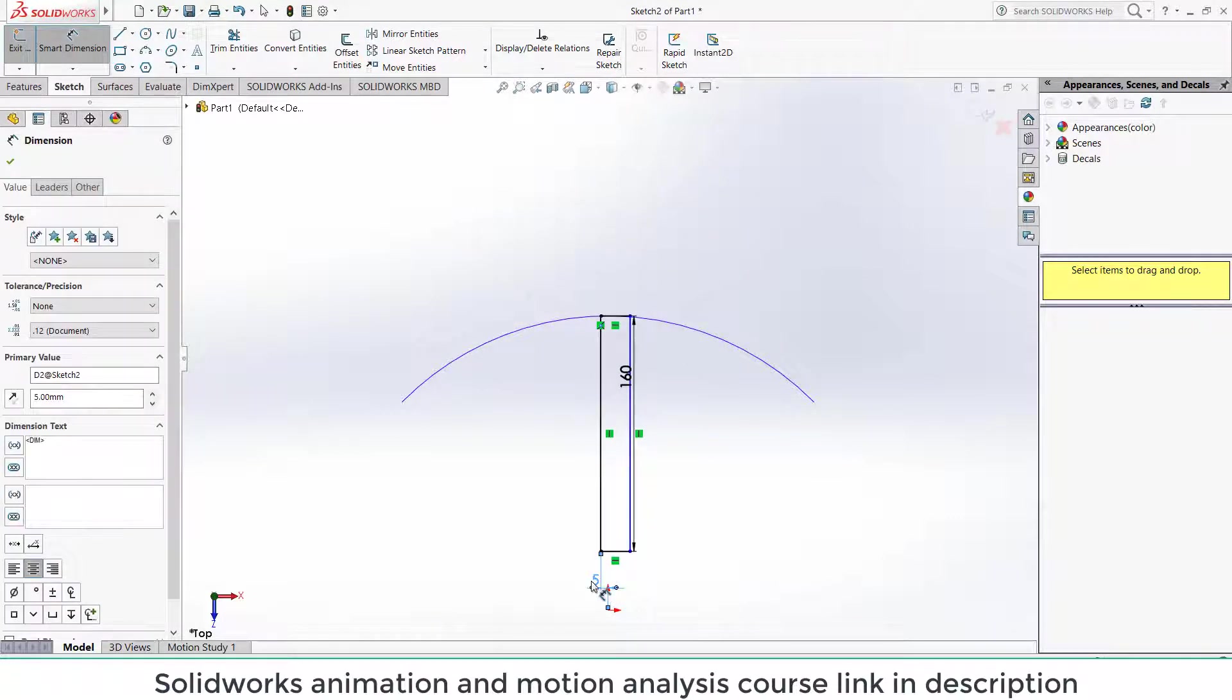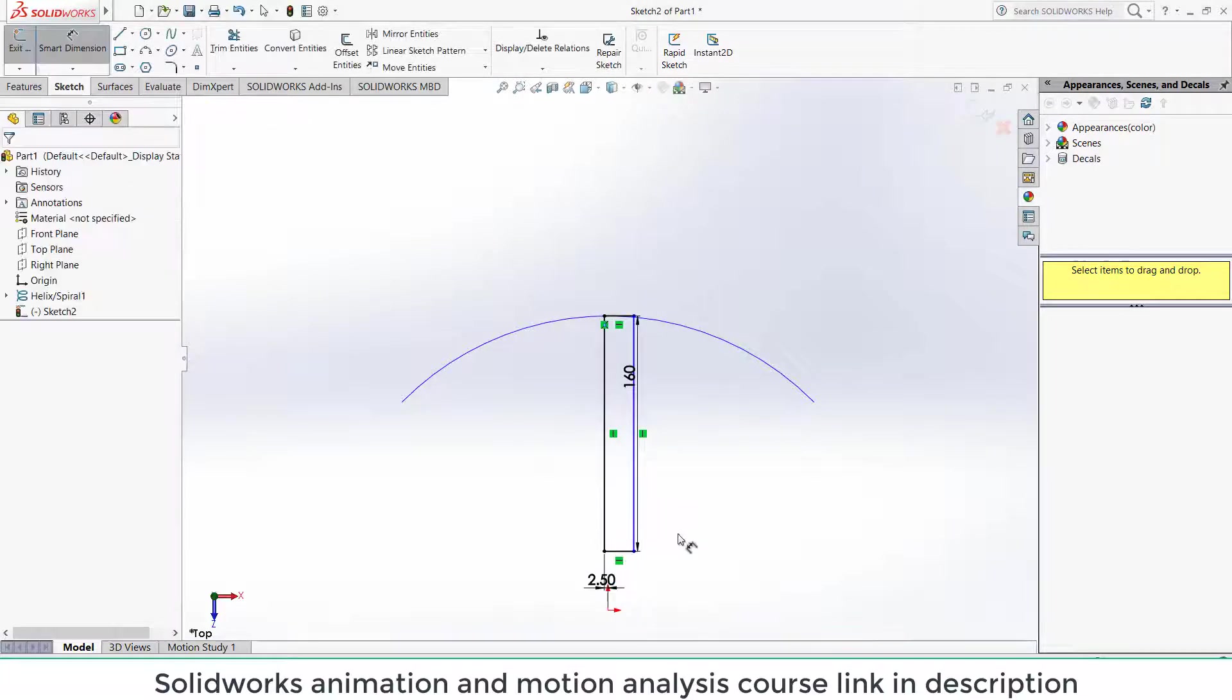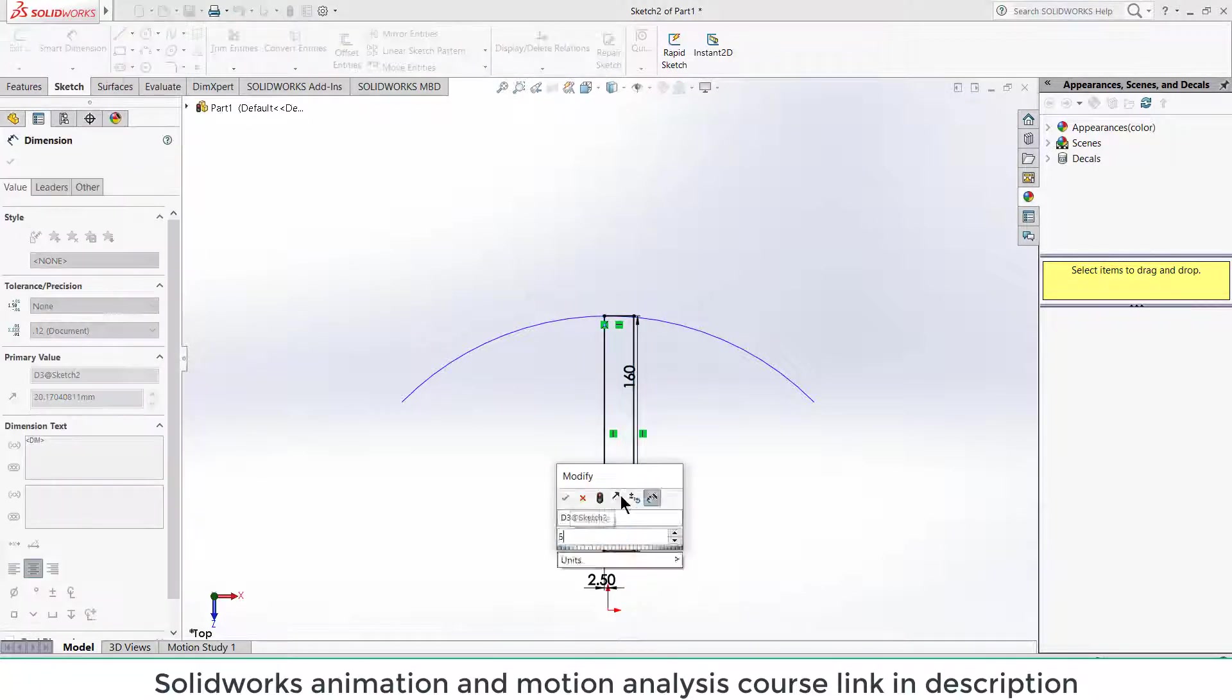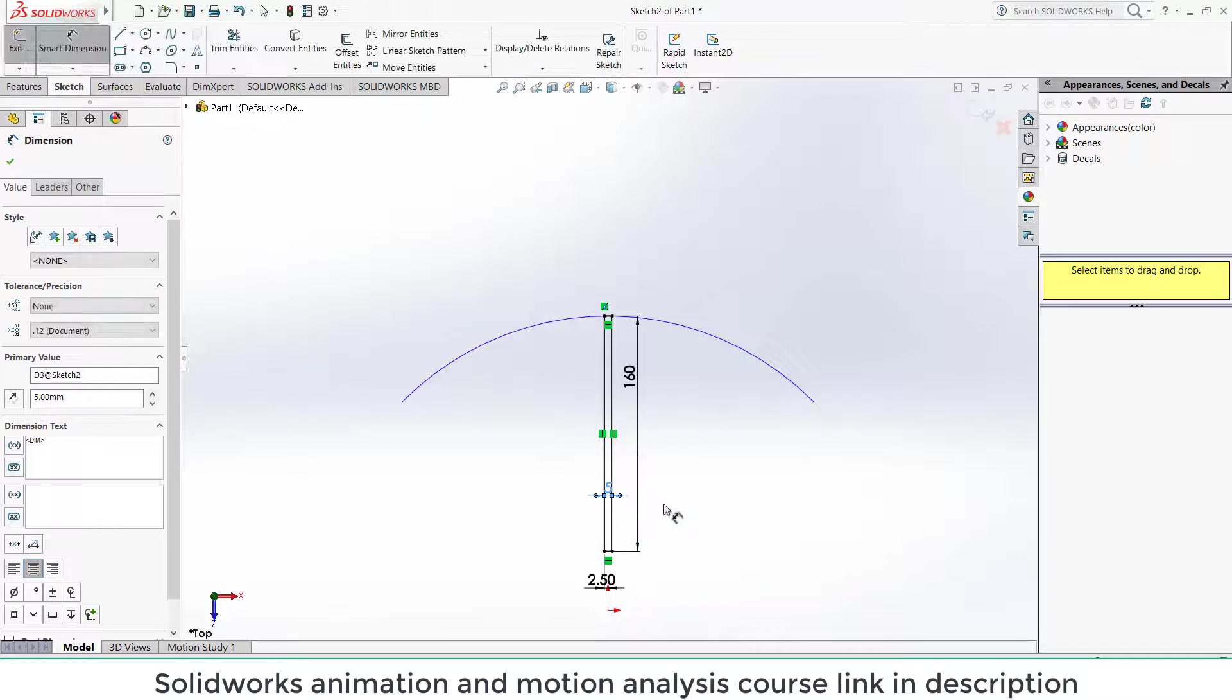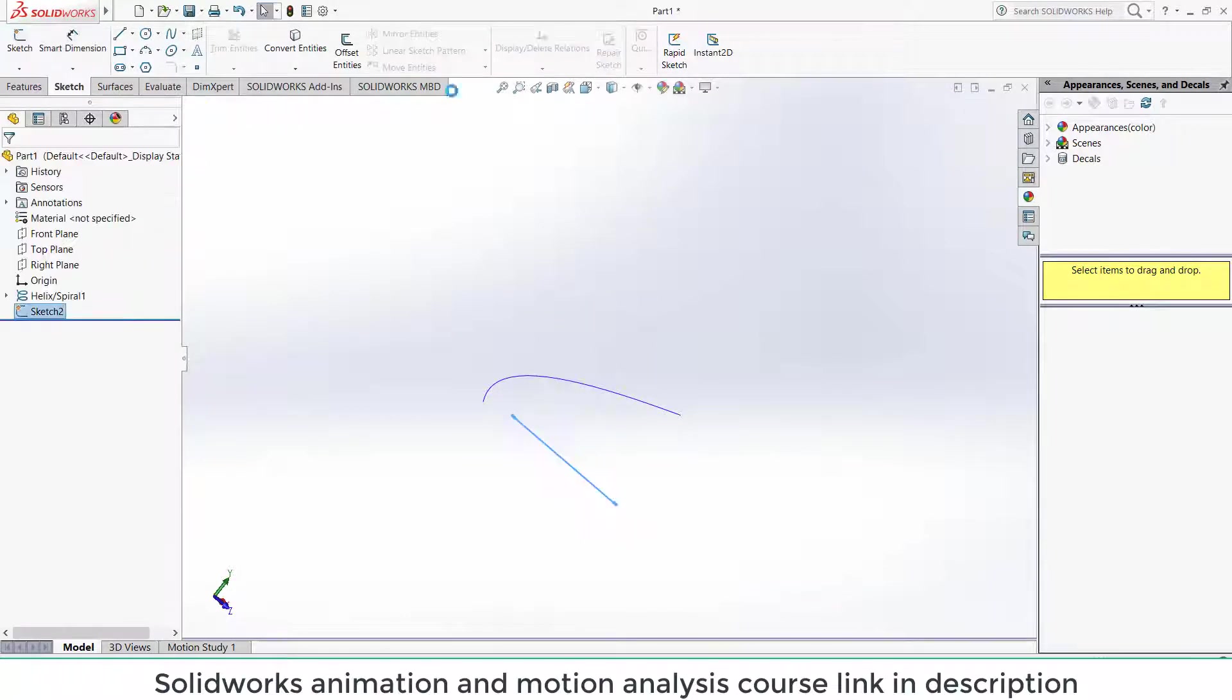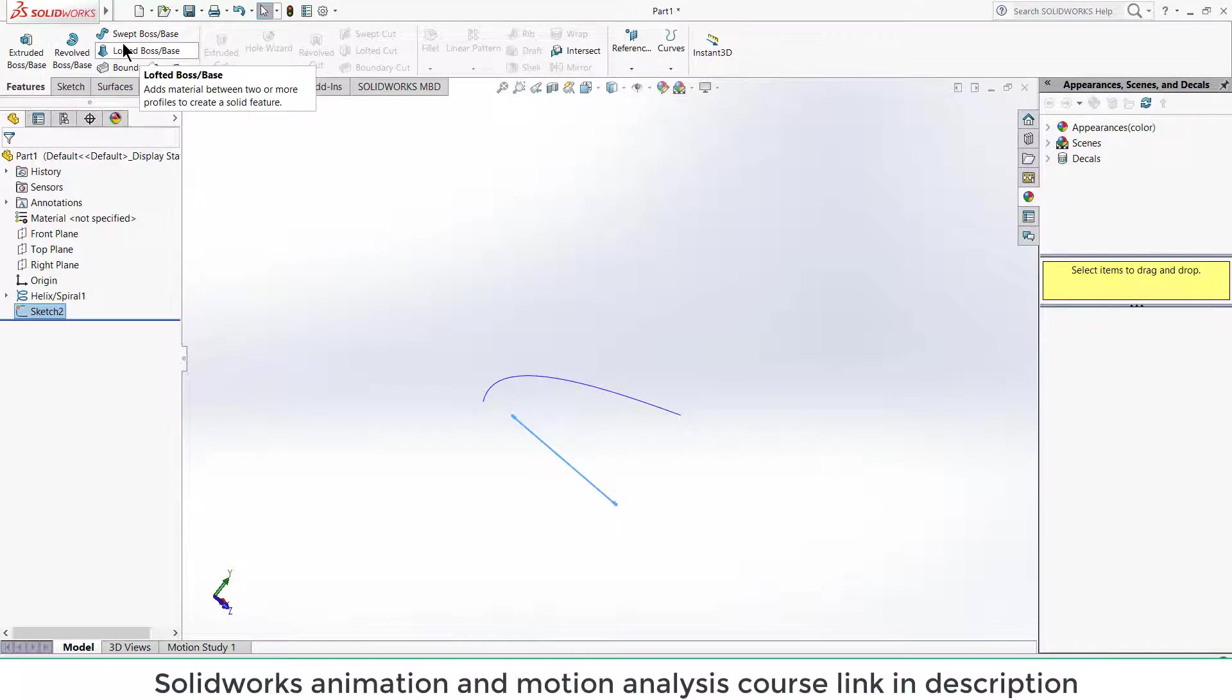Give it a dimension as per your requirement. Let's say 165 mm. This is 2.5 mm and this total thickness is 5 mm. Okay.